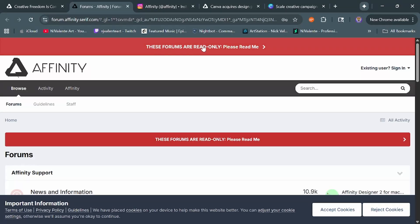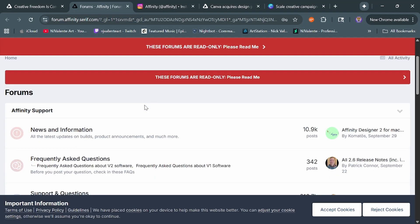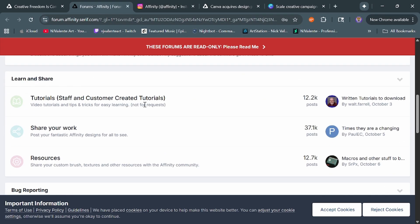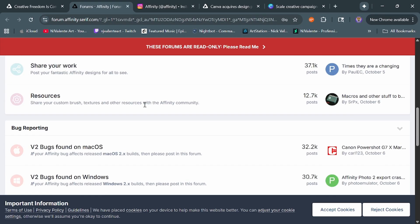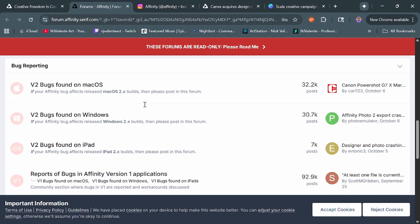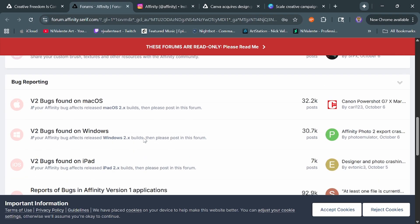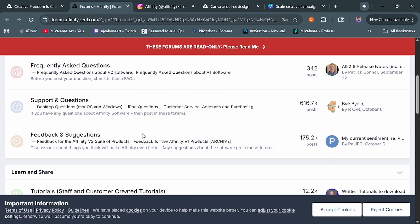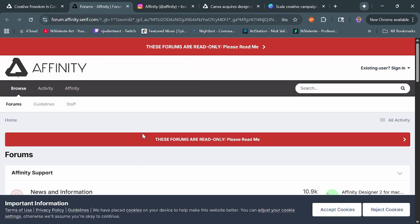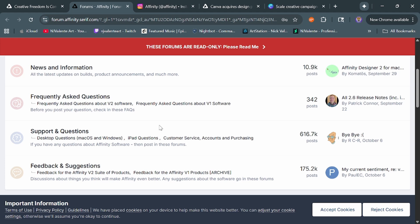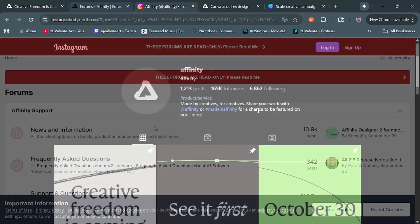However, they did change their forums to read-only, which is a little strange. Maybe it's a way to control rampant and wild speculation among people, but it is still really strange that they would have shut the forums down and make it read-only, where you can't ask any new questions about version 2 or anything like that.